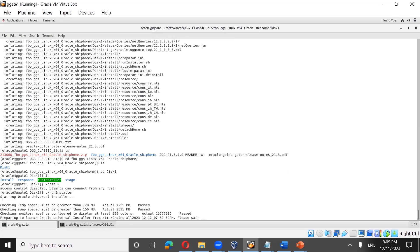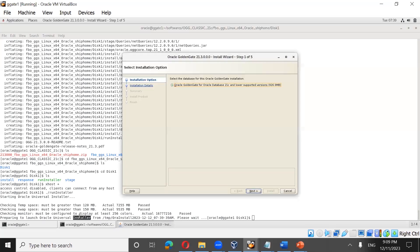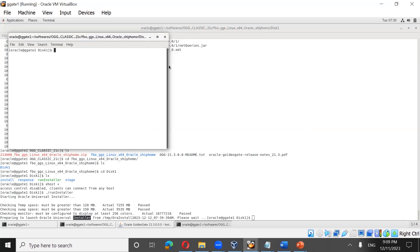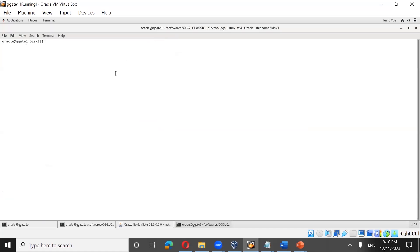It will open a graphical user interface. First it does a temp space check, swap space check, and display check. Once done, the installer screen will appear. Now let's select where we are going to install Golden Gate — we'll install it under /data.